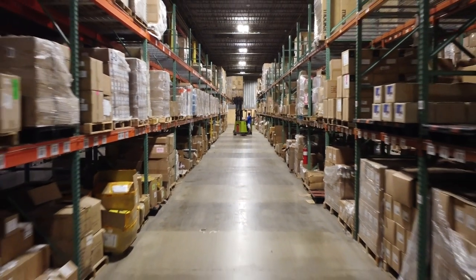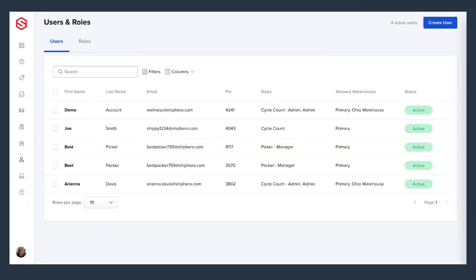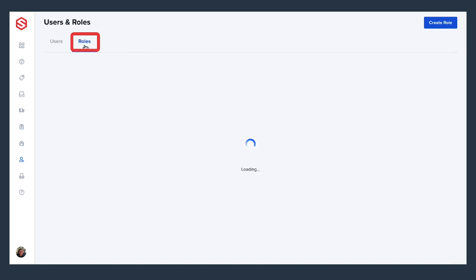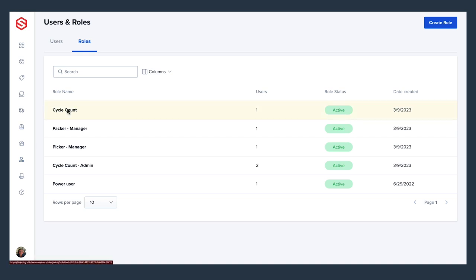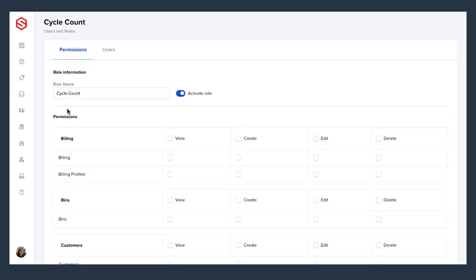First, we'll show you the different users, roles, and permissions related to cycle counts. From users and roles within ShipHero, select roles from the top to add cycle count permissions to a specific role, whether that be a picker, packer, replenishment, or receiving staff member.